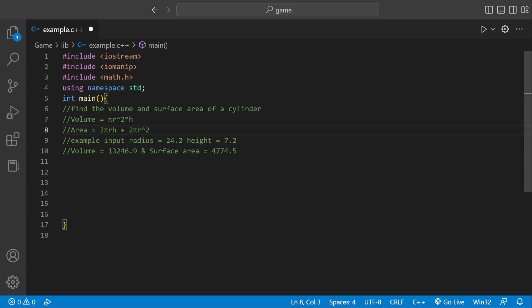Here's an example input. If radius is 24.2 and height is 7.2, volume is going to be this number, and surface area is going to be this number.